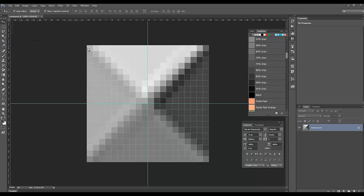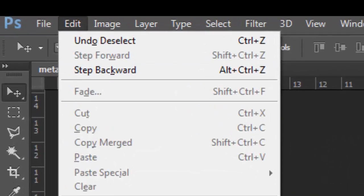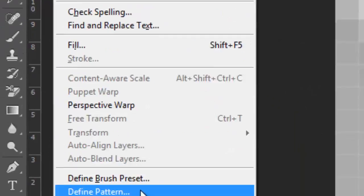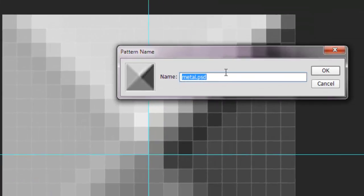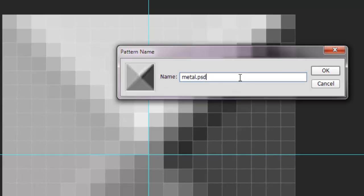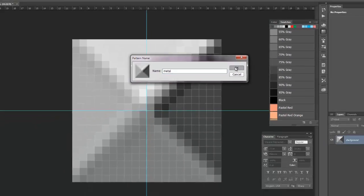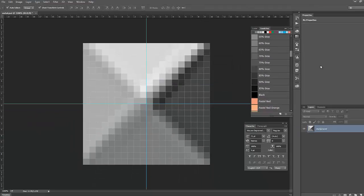Now we're going to define our pattern. Go up to Edit and go down to Define Pattern and click that. Leave the name as 'metal' and click OK.